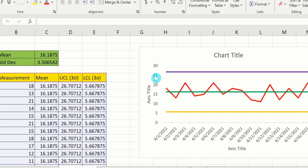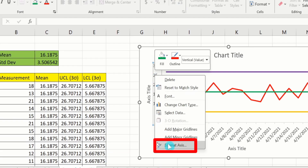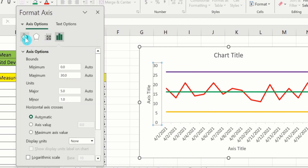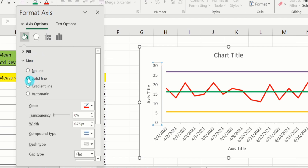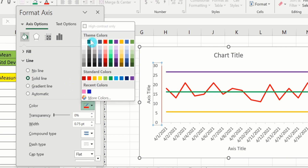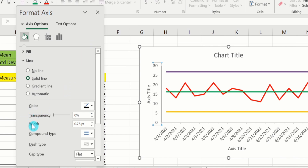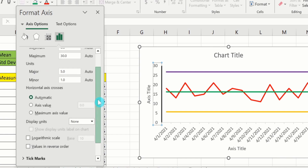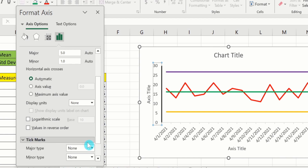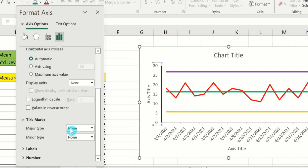Now you will learn how to conditionally format the control chart. Select the Y-axis values, right-click, and go to Format Axis. Go to Fill and Line, find the Line option, and select Solid Line. Choose black as the color and set the width to 1.5pt. Then go to Axis Options, scroll down to Tick Marks, and set both Major type and Minor type tick marks to Outside.